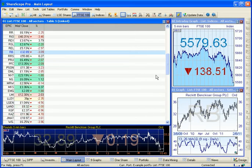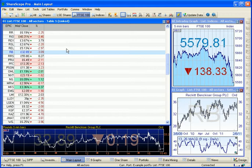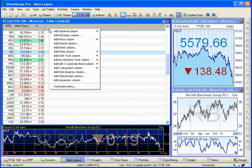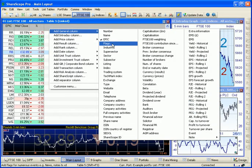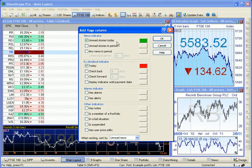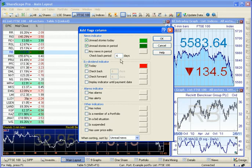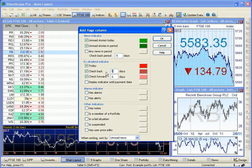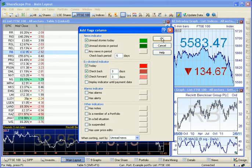I also like to add a flags column to highlight any recent news or ex-dividend dates which might be of interest. And we can do this again by clicking on the Add General column. Here, we will request any unread news over the previous five days, and we'll look back and forward three days for any ex-dividend dates.